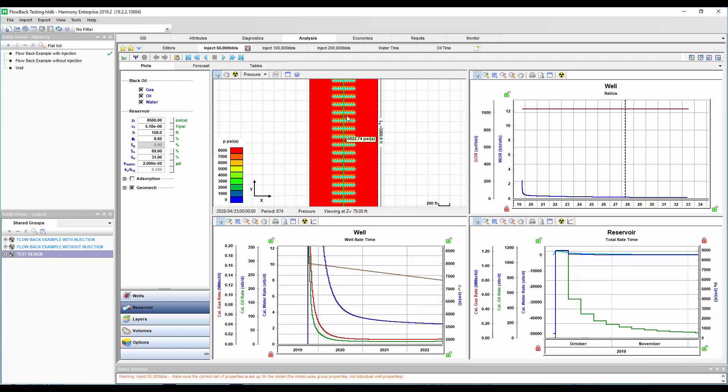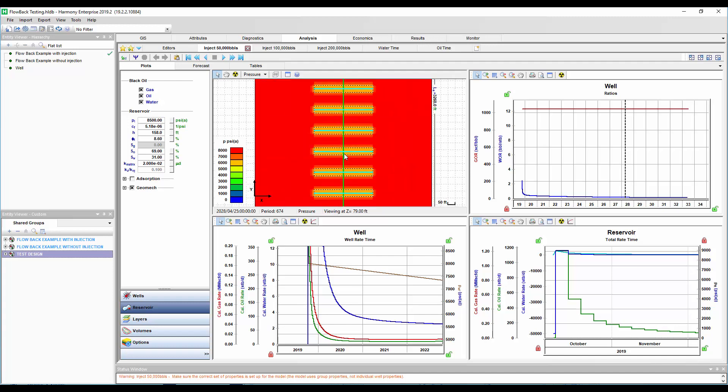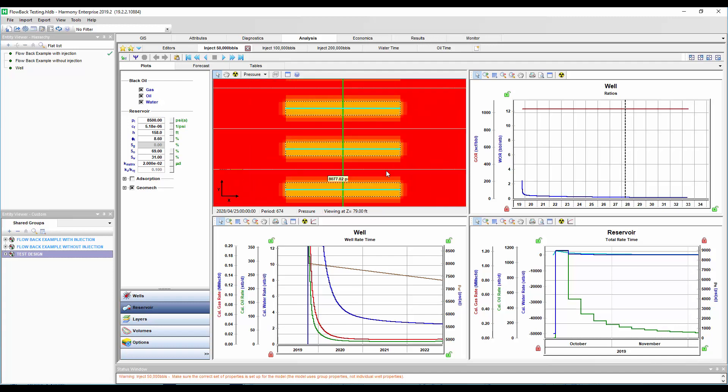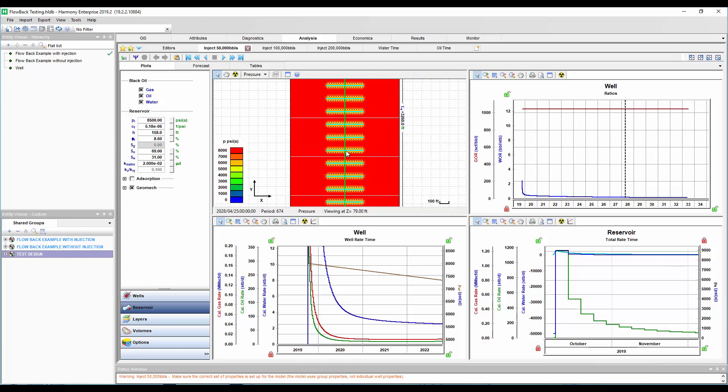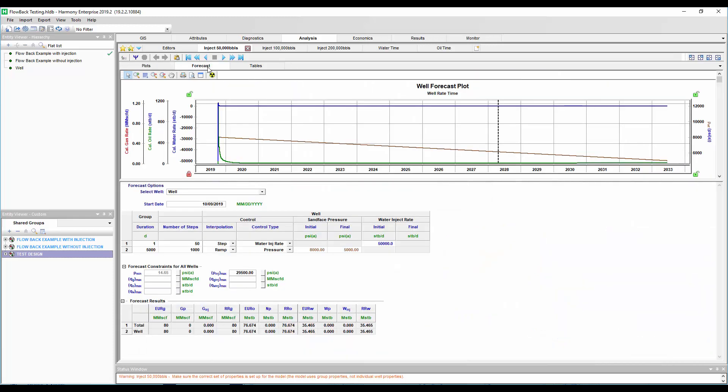So I've got my lateral, I've got my fracks, I've got my enhanced permeability area here, and so on. And so what I've done is I want to create a forecast considering water injection prior to production. And so the way we set that up is in our forecast tab, we can go down here, and I've created two rows.